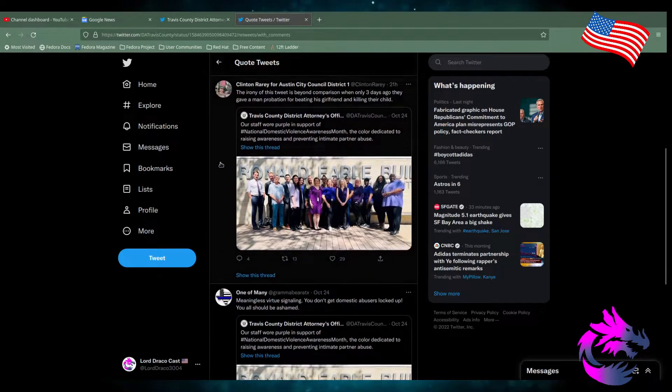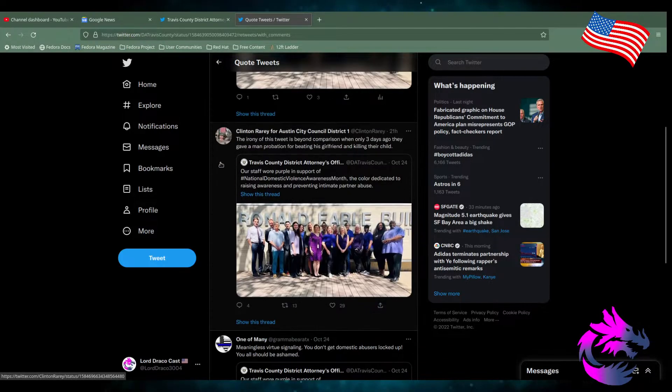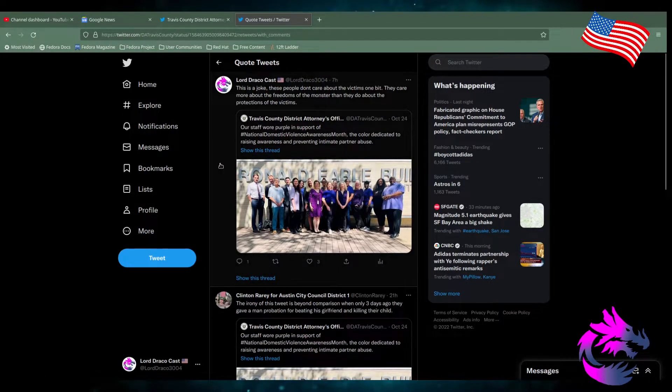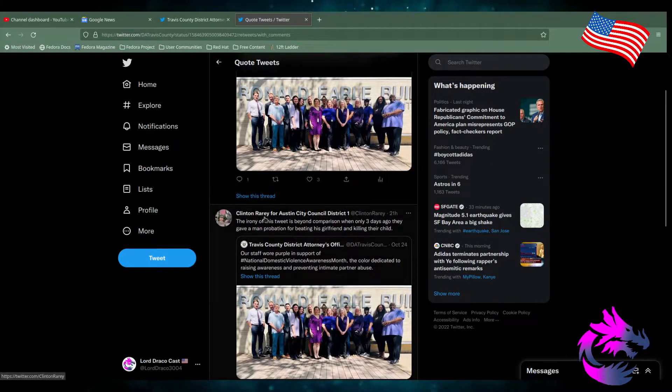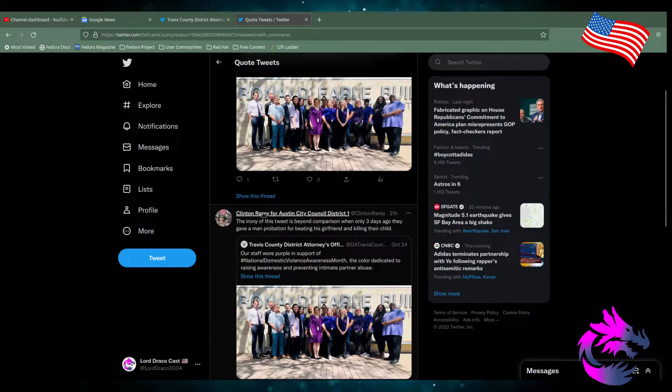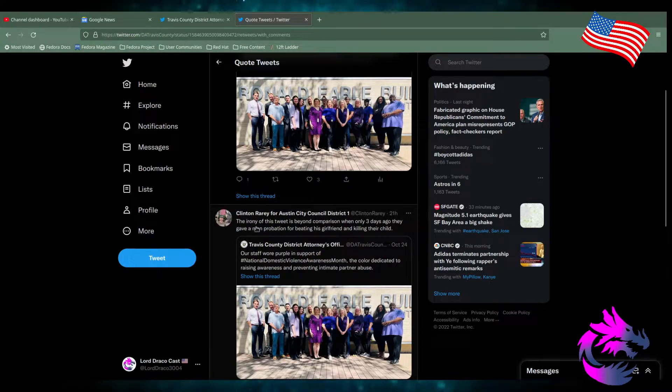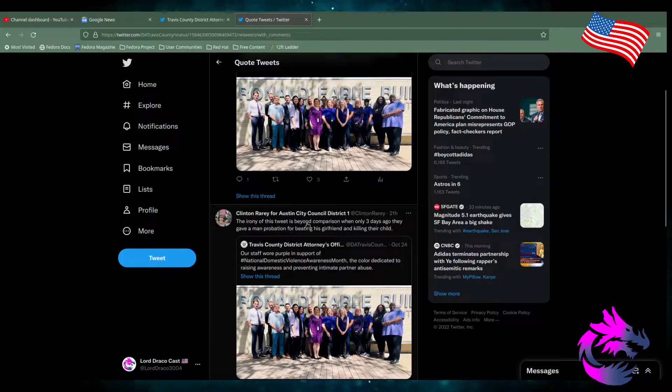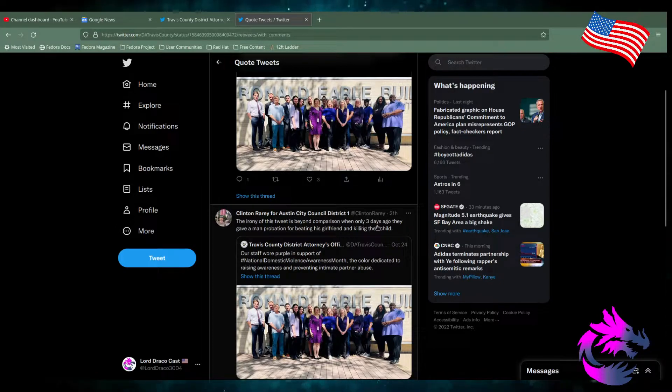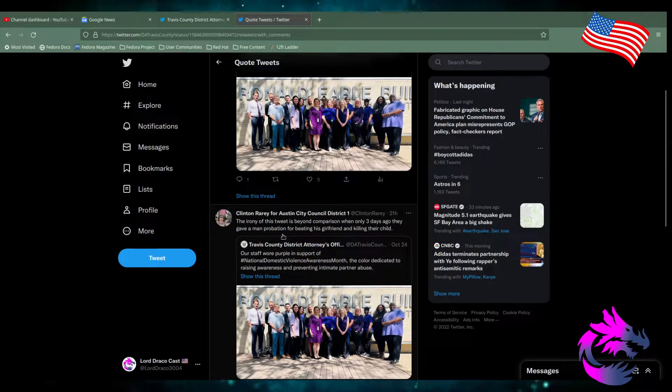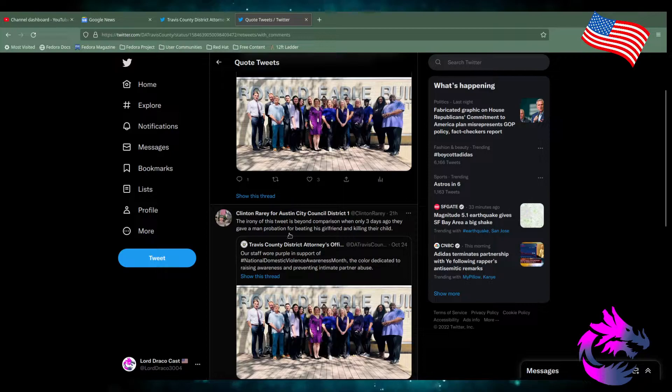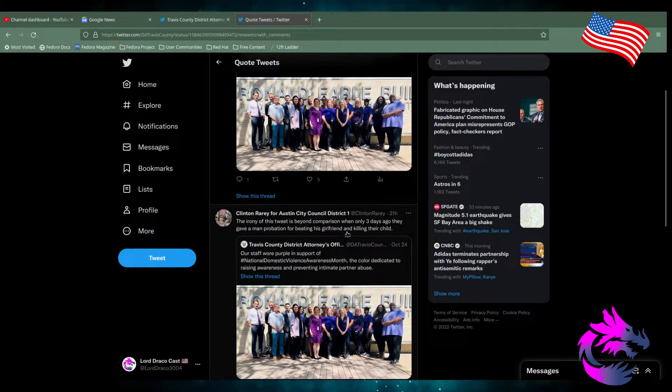There's been three quote retweets. By the way, this is Clint, rarely awesome, City Council District 1. The irony of this tweet is beyond comparison, when only three days ago, they gave a man probation for beating his girlfriend and killing their child.